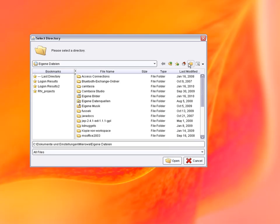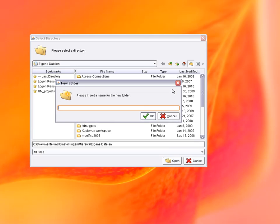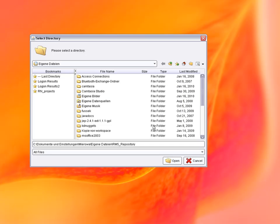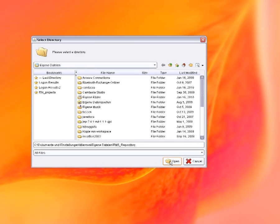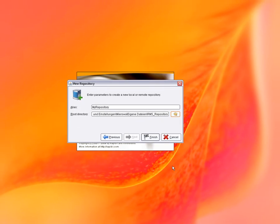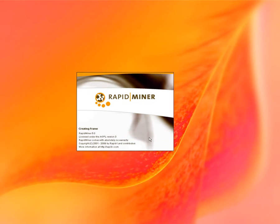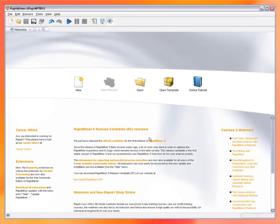After defining your first repository, RapidMiner will display its welcome perspective. There are three predefined perspectives: the welcome perspective you can currently see, the design perspective we will show you in a second, and the results perspective which serves as a central collection for all results of analysis processes.